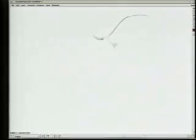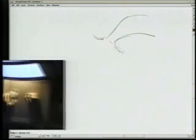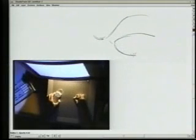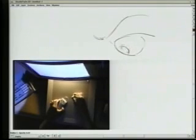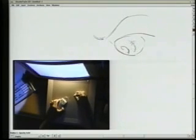We're going to show you a few programs, starting with one called Studio Paint and show some of the user interface issues there. The first thing you'll notice in the demonstration is that the artist, Daniel Hornick, is using two devices — two hands. In his right hand, he's got a stylus, a very conventional thing with which he draws.